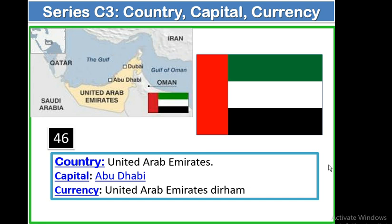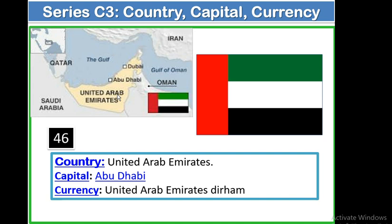The 46th country is United Arab Emirates. Its capital is Abu Dhabi. Currency: UAE Dirham. In the northern side, there is the Persian Gulf. In the southern side, there is Saudi Arabia. In the eastern side, there is the Gulf of Oman. And there is a country, Oman, which touches its near boundary. This is the geographical location of the United Arab Emirates.